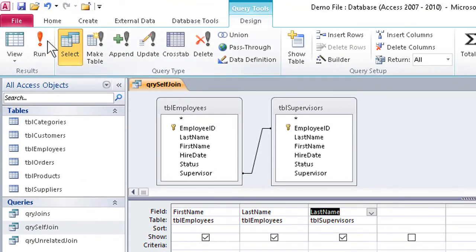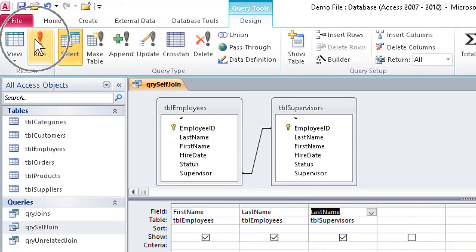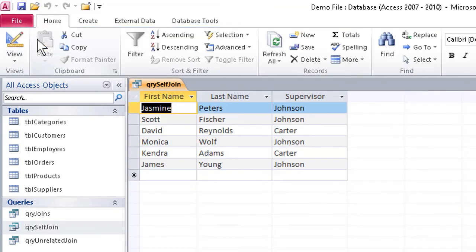We can then save the query, make sure we don't lose what we've just done, and of course, we can run it. We now have the names of the Supervisors for each of our employees.